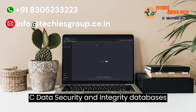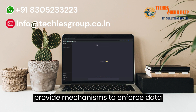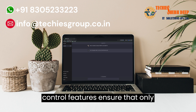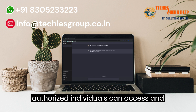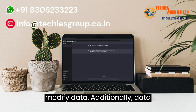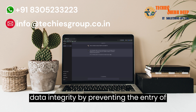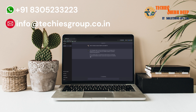Data security and integrity: Databases provide mechanisms to enforce data security and integrity. Access control features ensure that only authorized individuals can access and modify data. Additionally, data validation rules and constraints maintain data integrity by preventing the entry of invalid or inconsistent data.